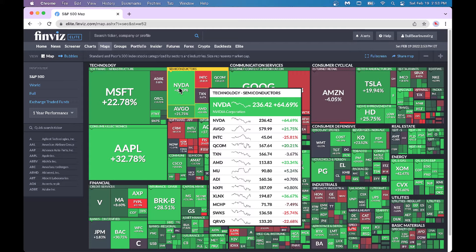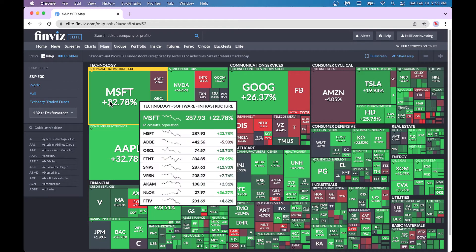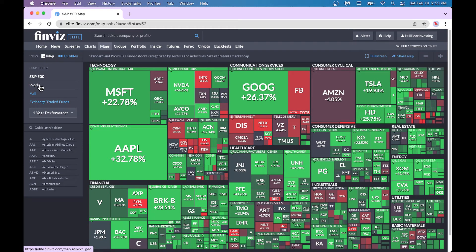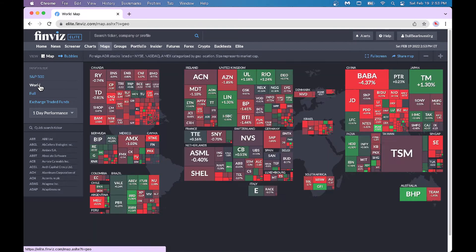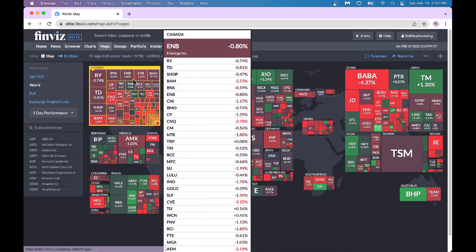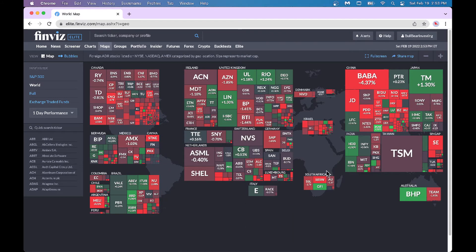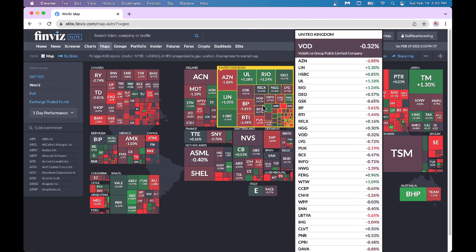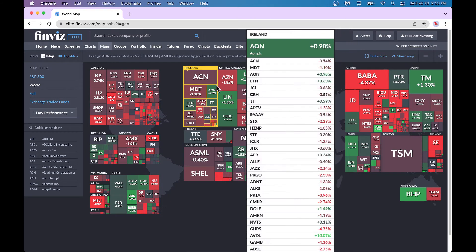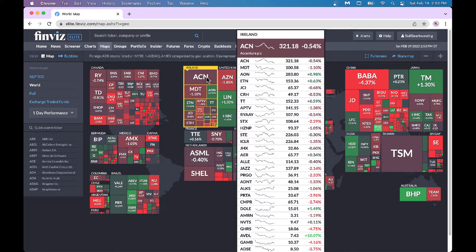You can also look at the full world view — you get all of Canada, Bermuda, and so forth. Look, Accenture is in Ireland — who knew! By looking at this you know what stock is in what country at a high level.